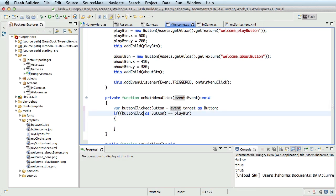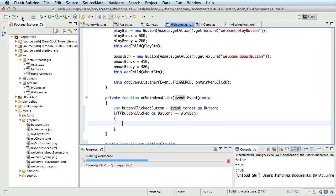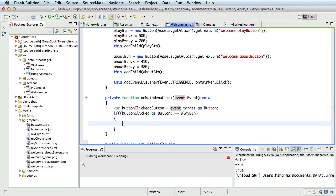So here's where I'll write the code to change the screen. We can also add an else if condition for the about button later. To write the screen change code, I'll demonstrate the very similar and simple custom event class extended from Starling's event class. So let me create a new class.